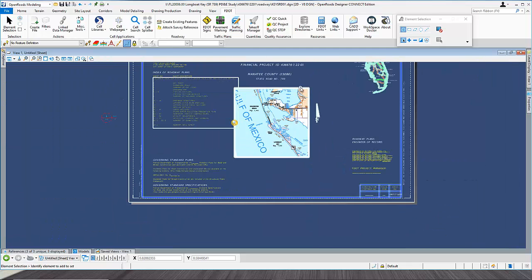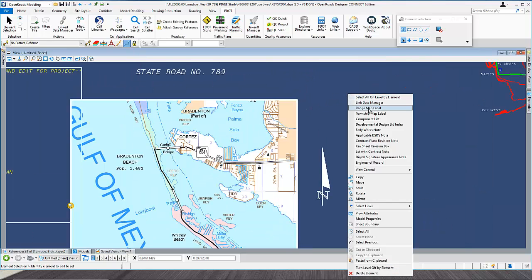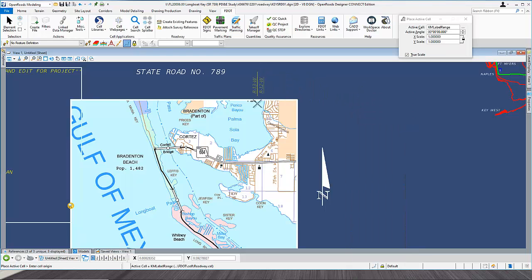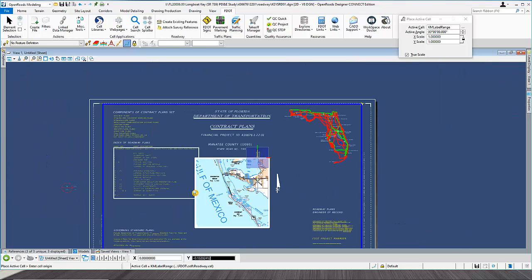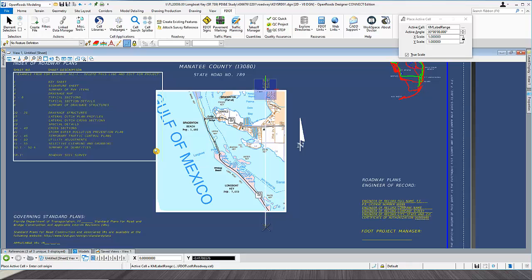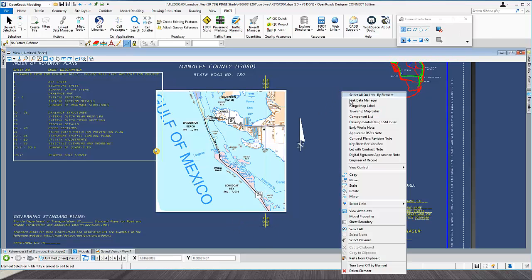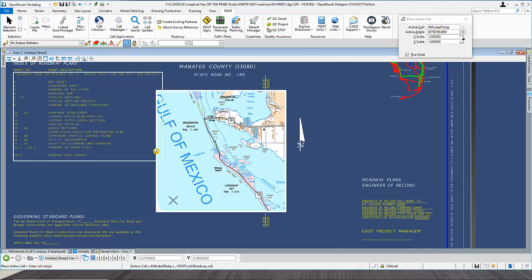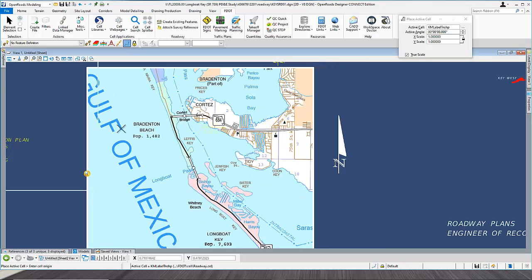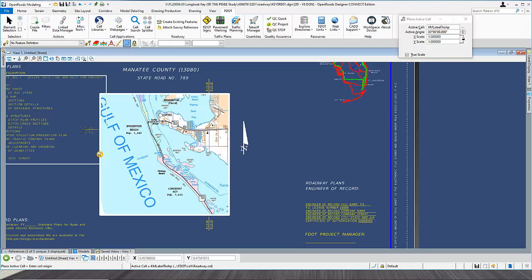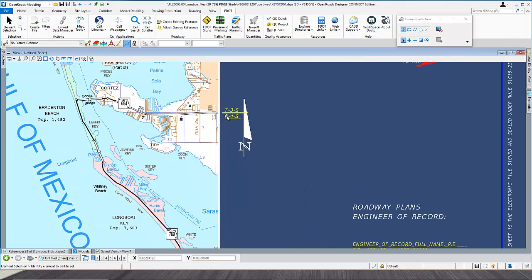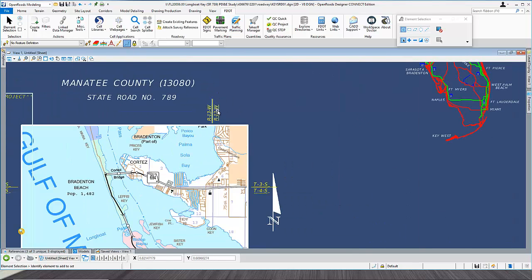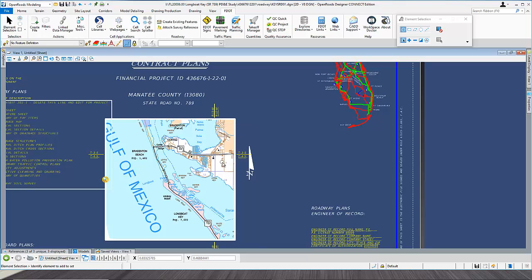It's good to go ahead and put our range and township markers. Right-click and select Range Map Label — my range is right around here, so I'll place one here and one on the bottom side, then reset. Right-click again and go to Township, and place the township markers roughly in this area and on the other side as well. Obviously the values aren't necessarily correct — you have to go ahead and edit those, but it's just like editing any text.